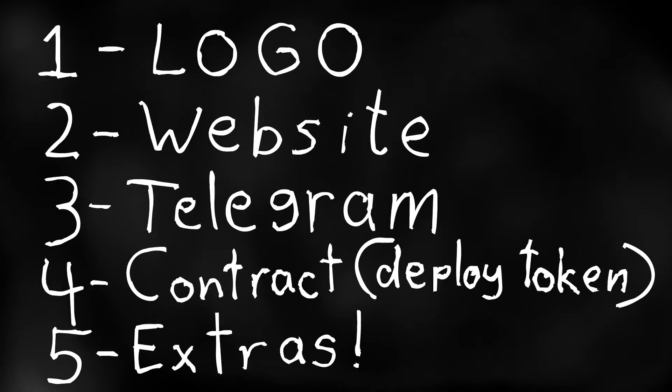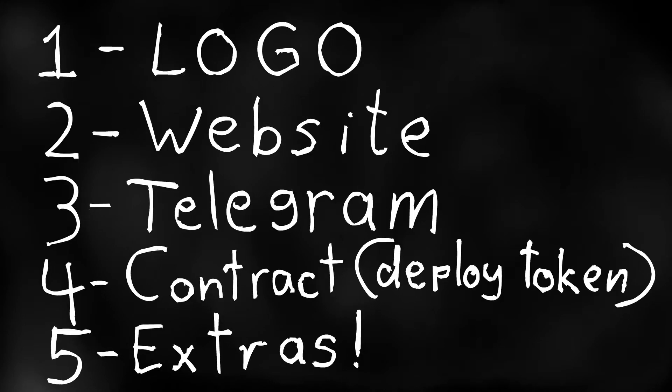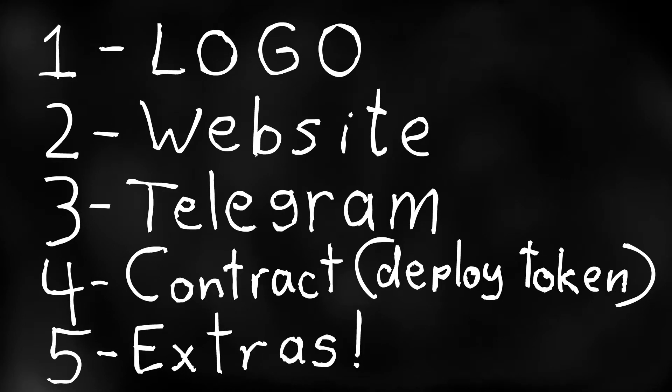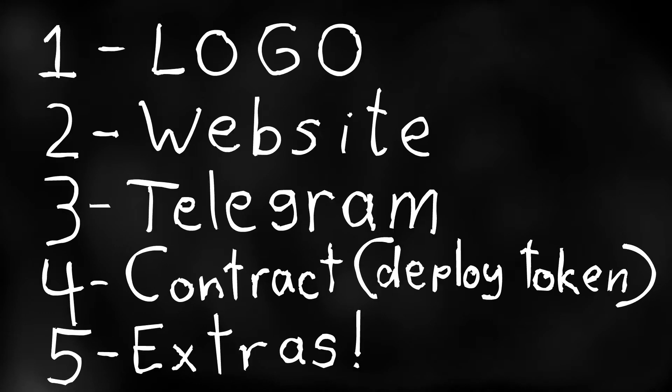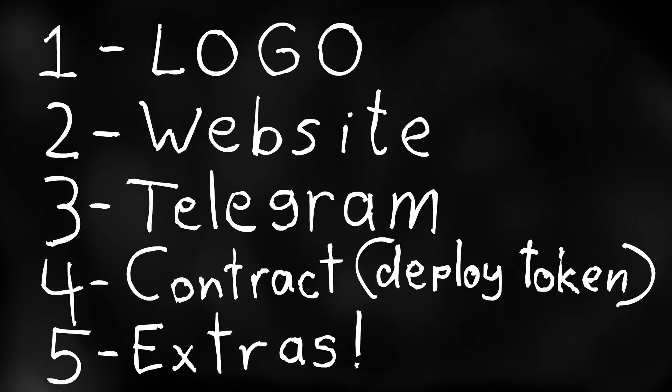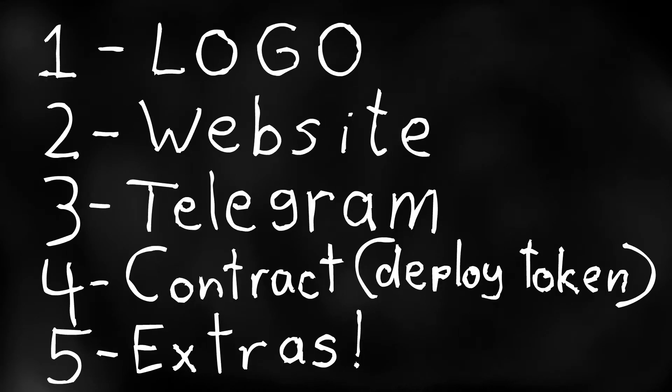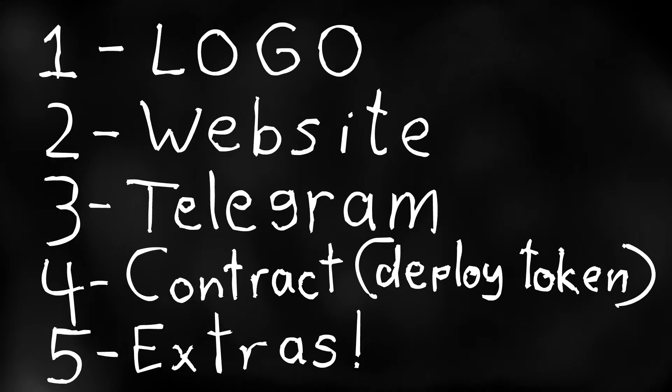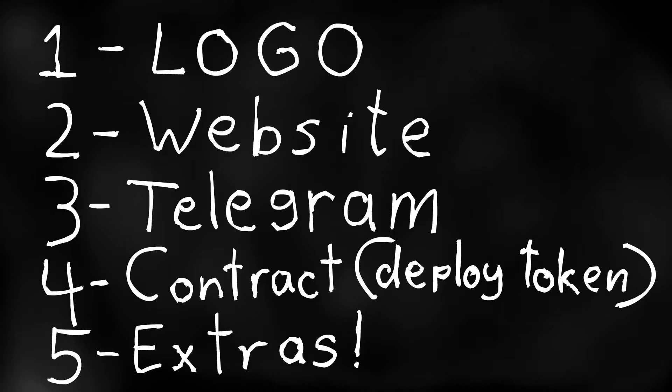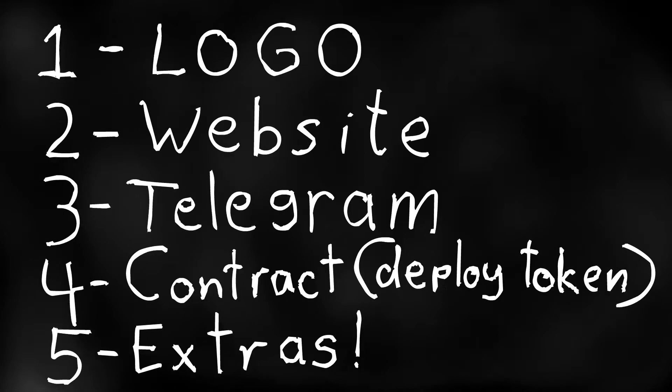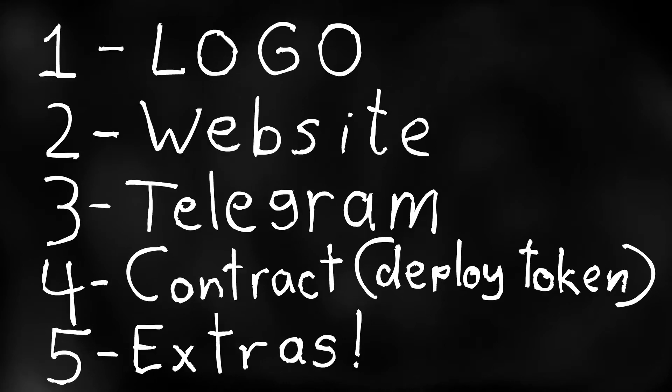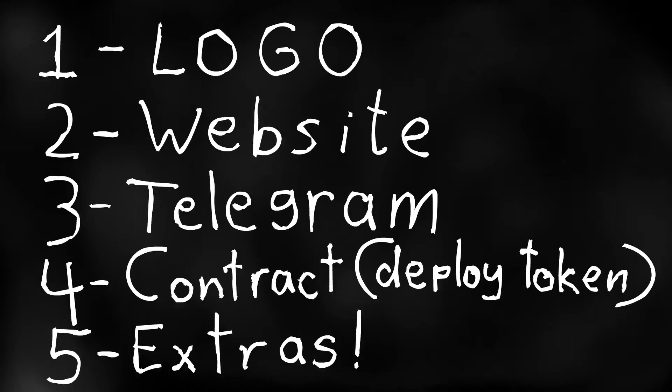Then in the fourth video we will actually create and deploy the contract for the token which is all the coding behind your coin and I'll show you how to launch it on PancakeSwap or if you don't have the money to add to the liquidity then we can just create a pre-sale very easily.